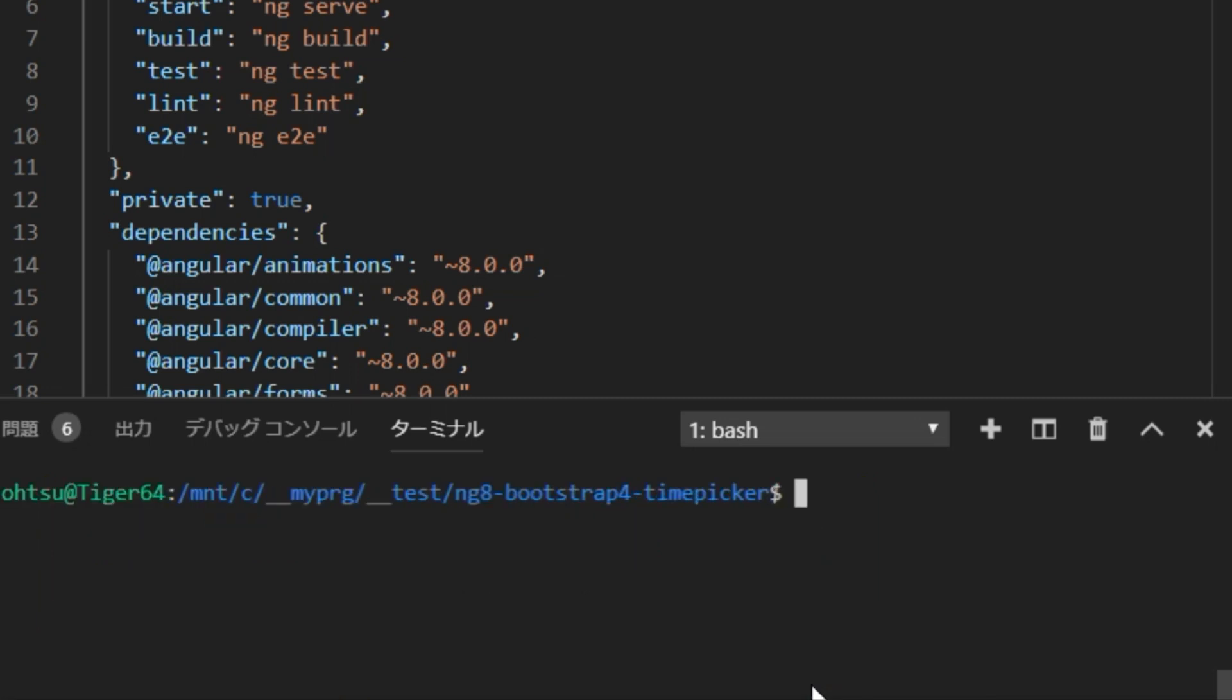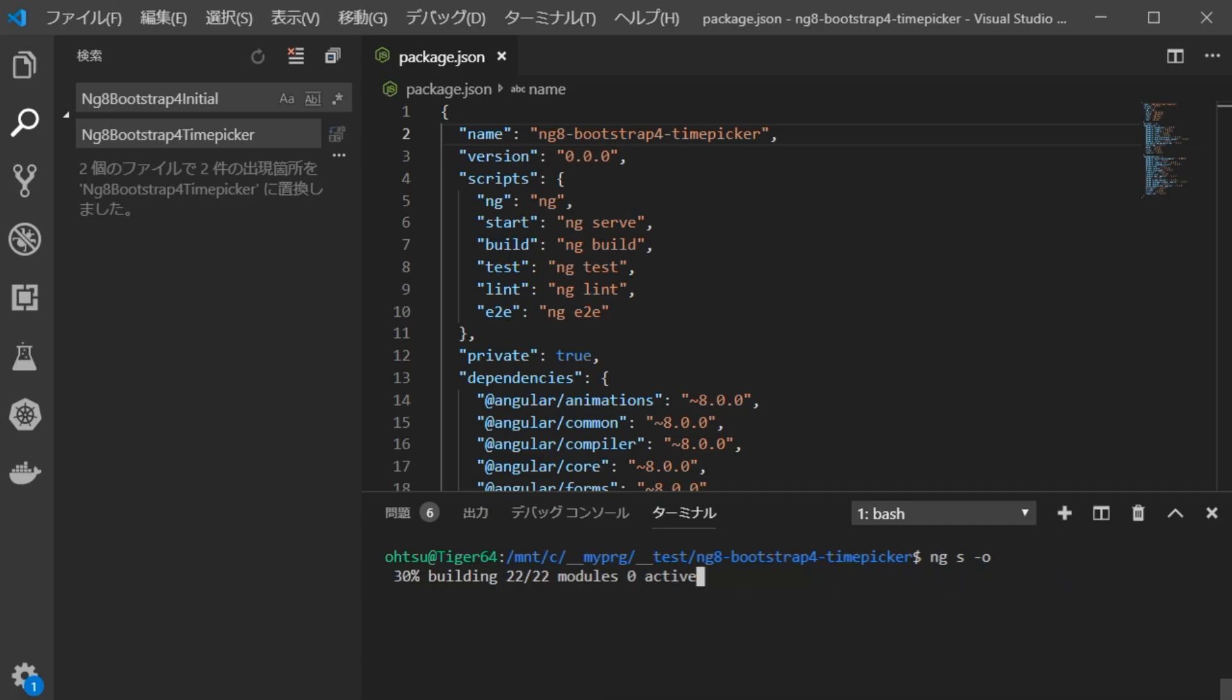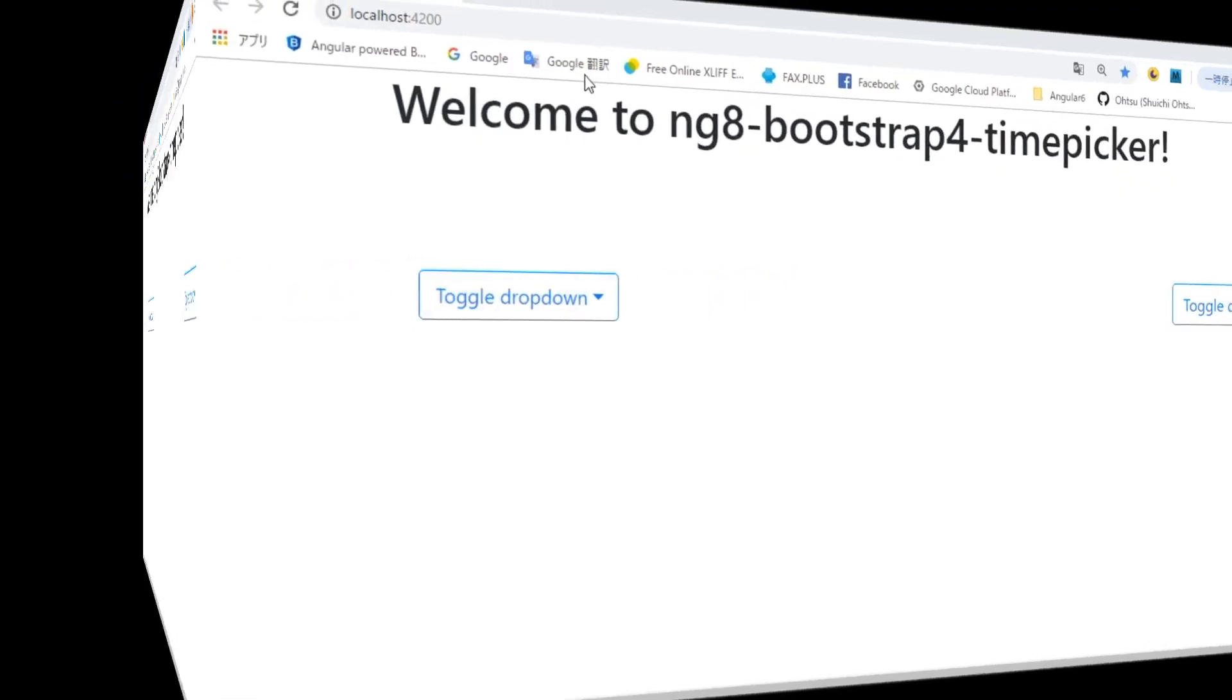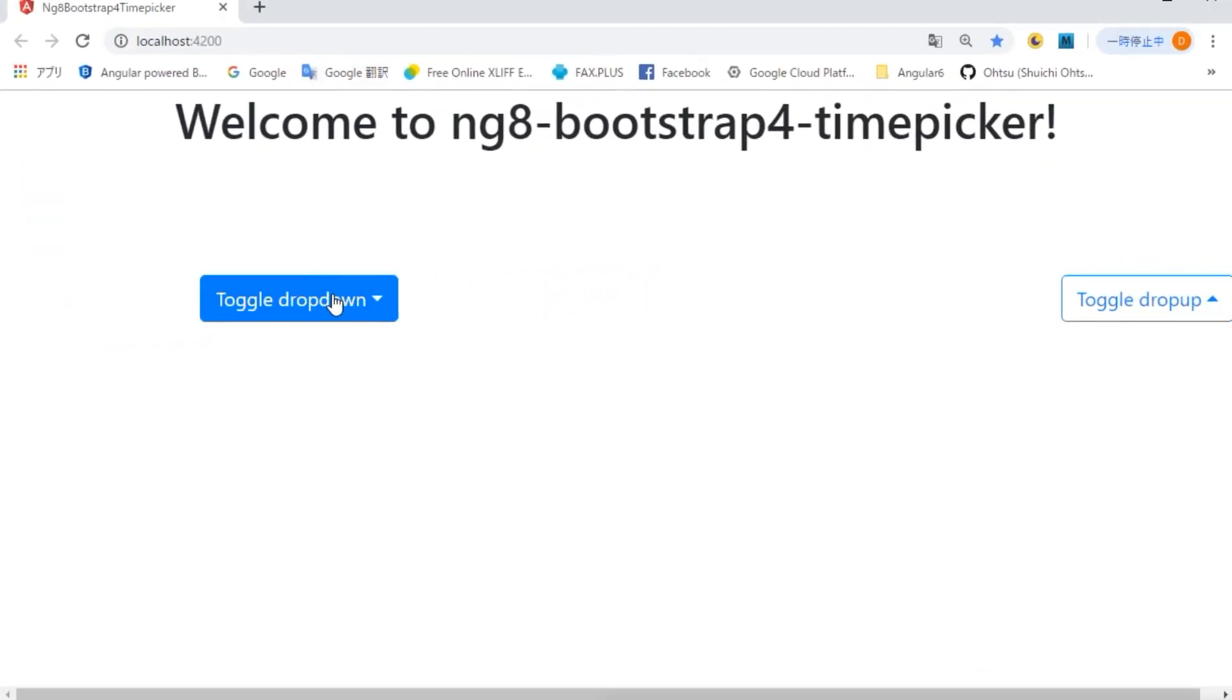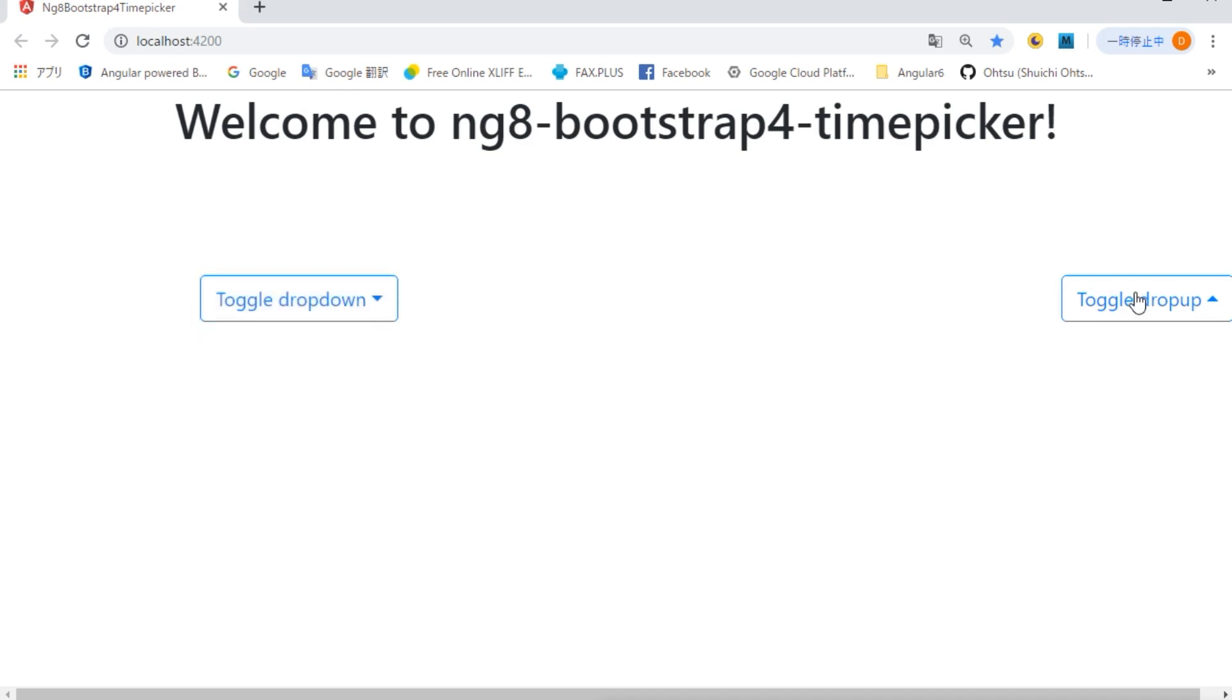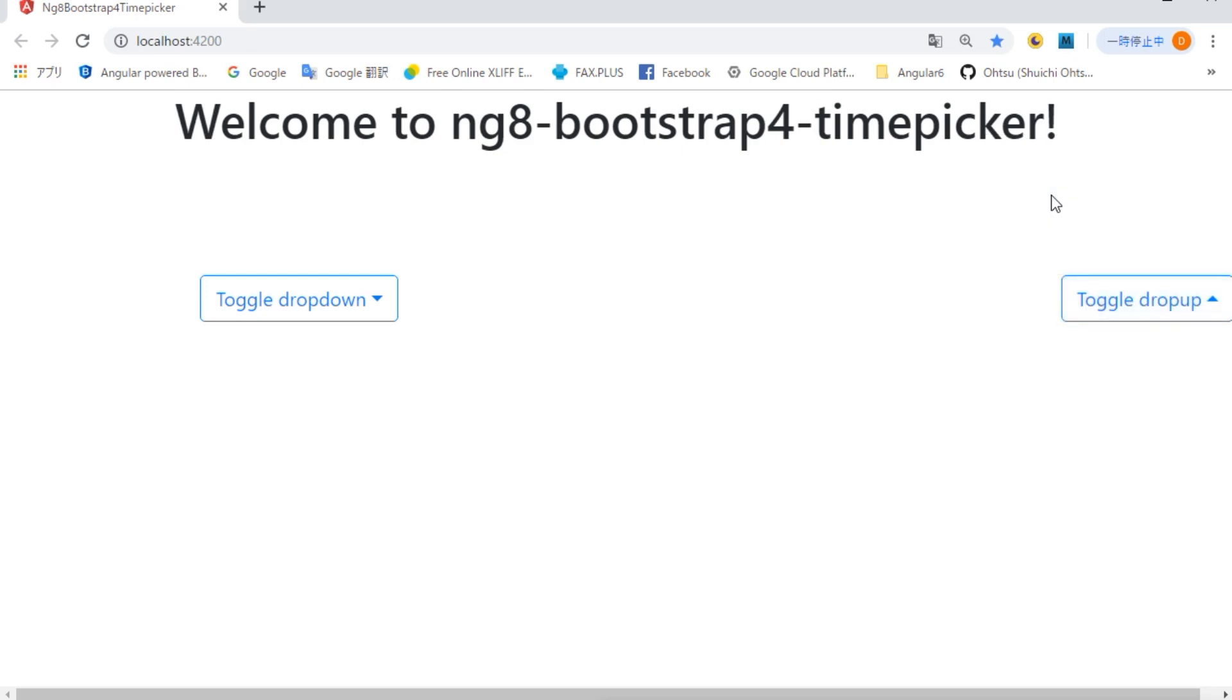Also, check if the project can be launched. Type ng serve dash o. The browser will open automatically with dropdowns and dropups. Okay.